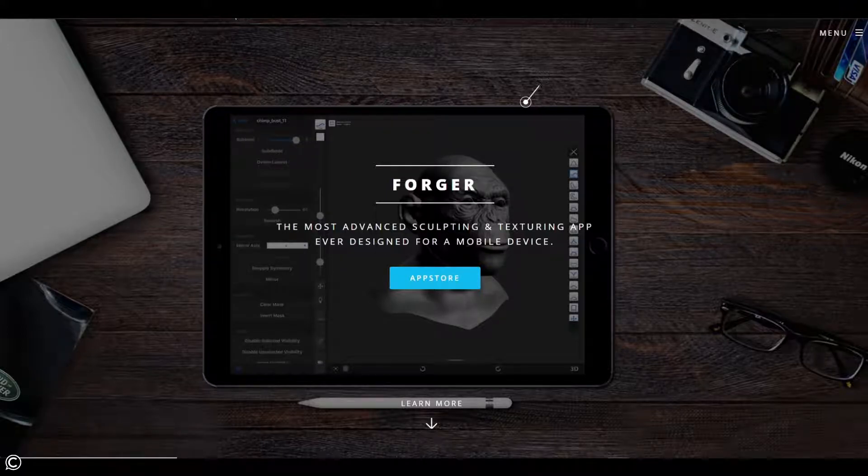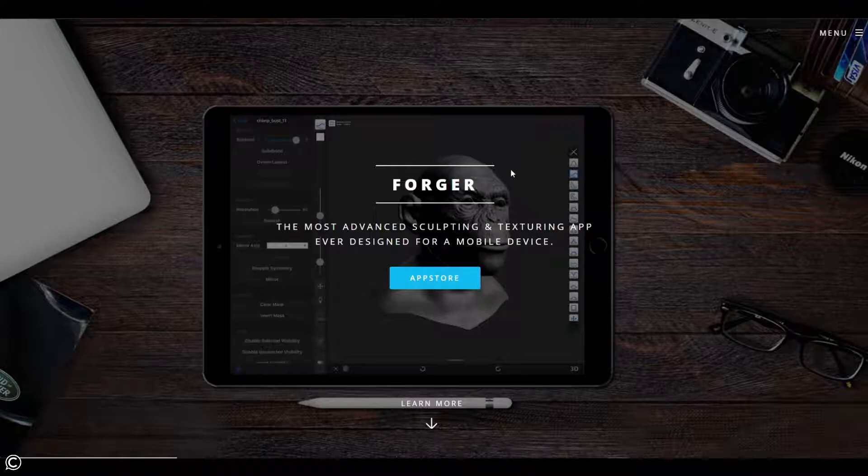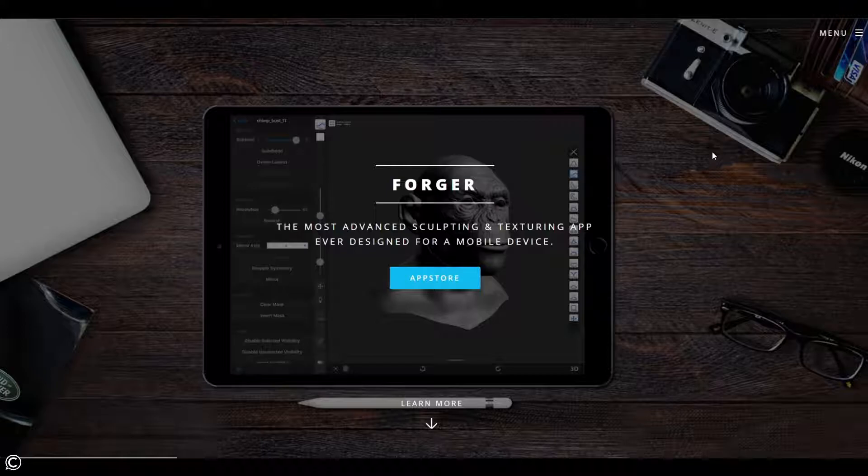It's kind of hard to argue. I've got to give them their respect in that regard. I've tried a couple apps on the iPad for iOS regarding sculpting and Forger has to be the best one that I've tried so far. So at this moment in time, I will give them that claim. They are the most advanced sculpting and texturing app ever designed for a mobile device.